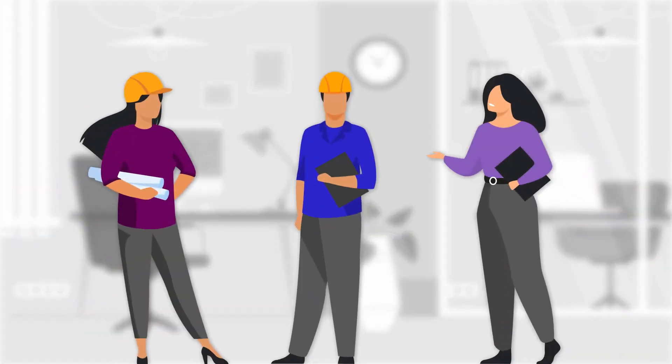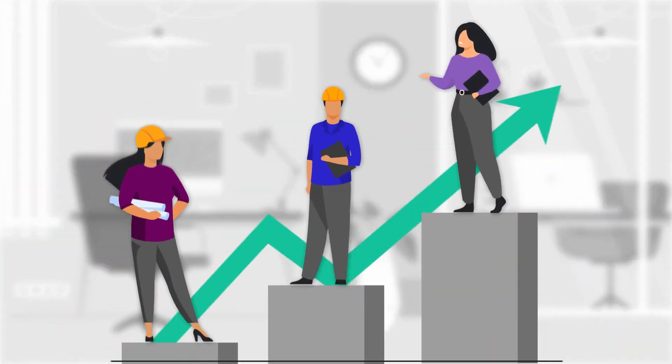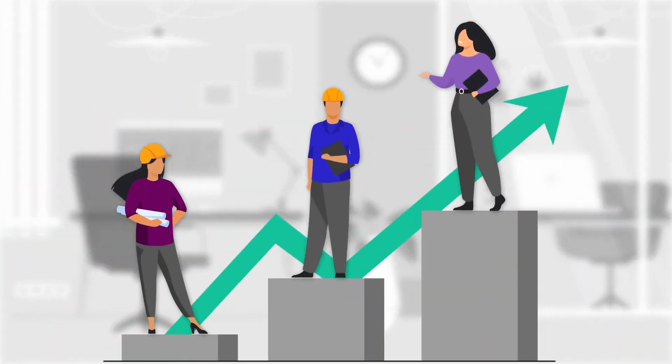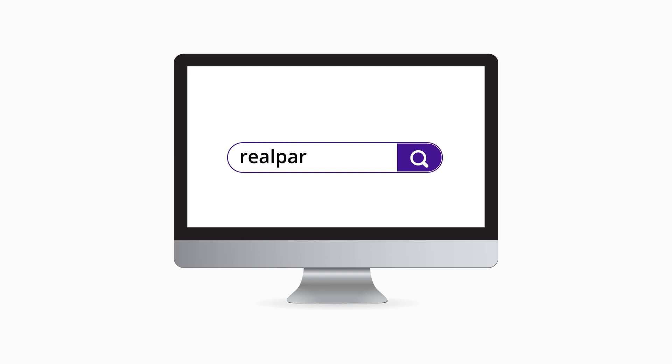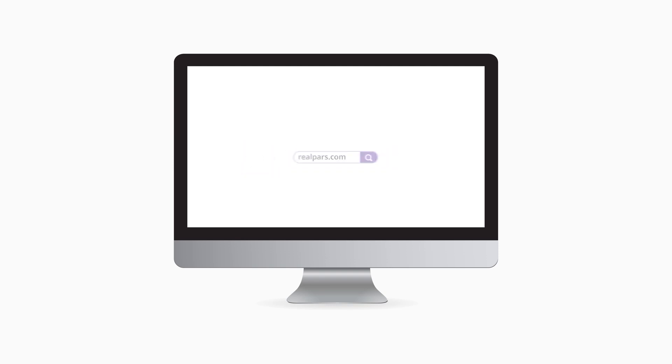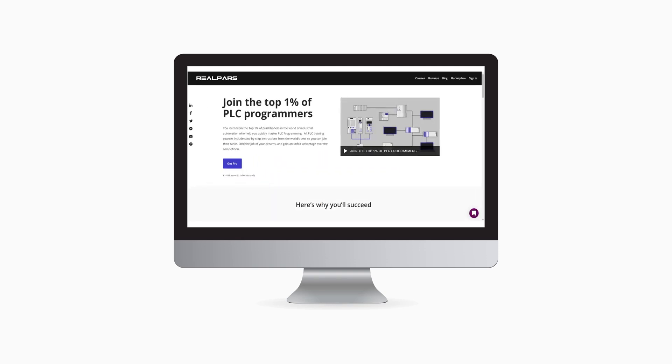Are you an automation professional and want to improve your career? Head on over to realpars.com and sign up for our free PLC programming course now!